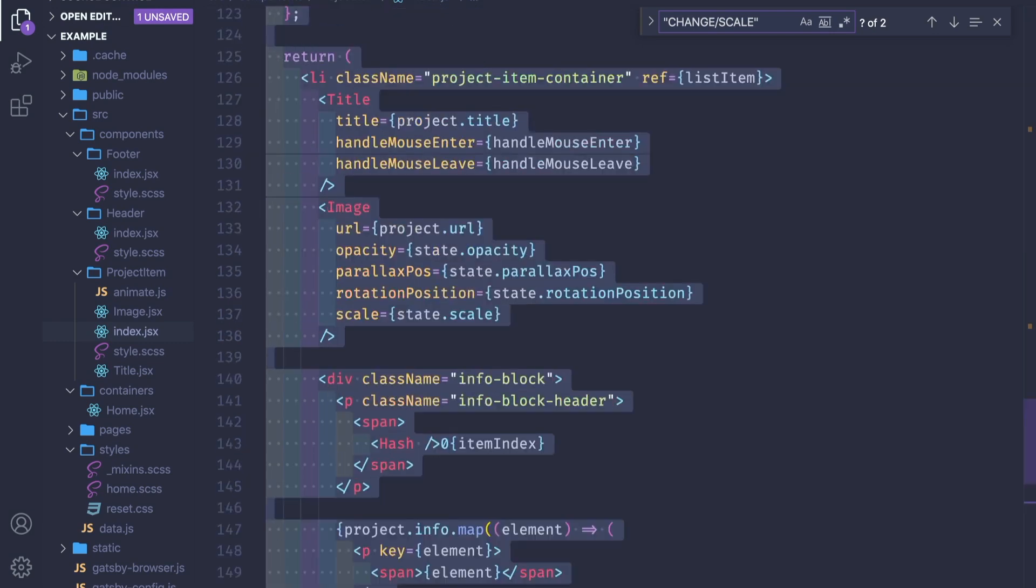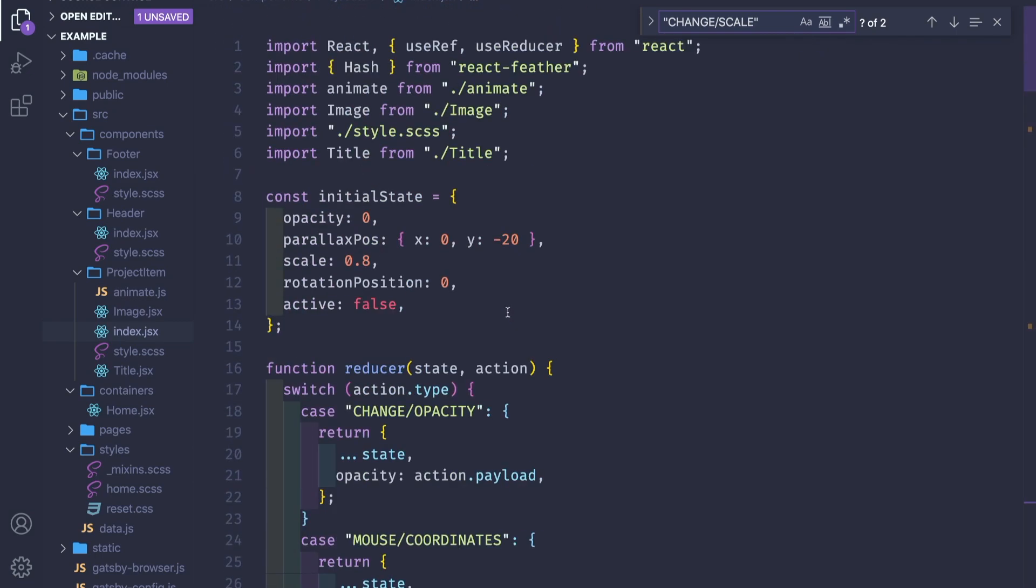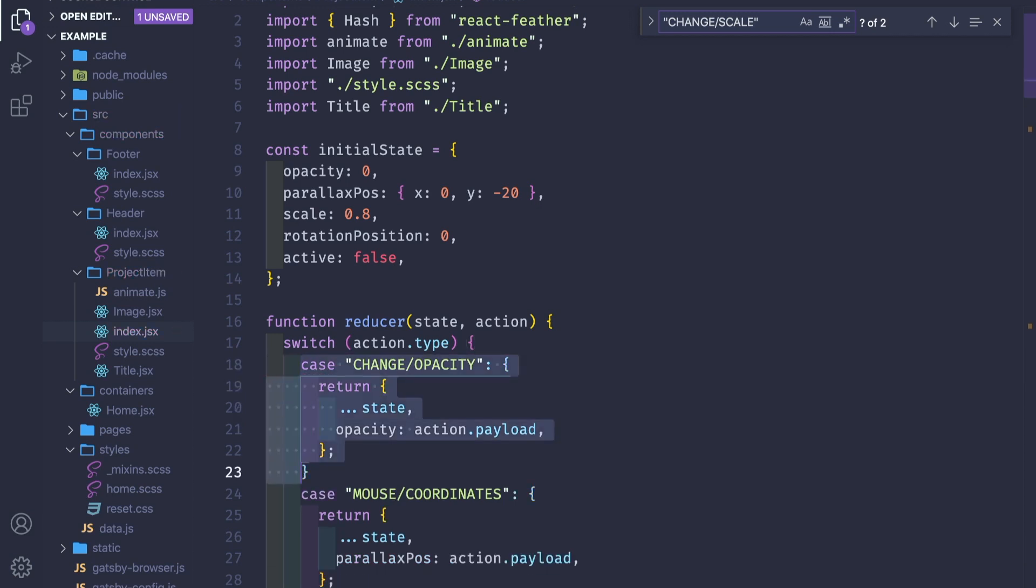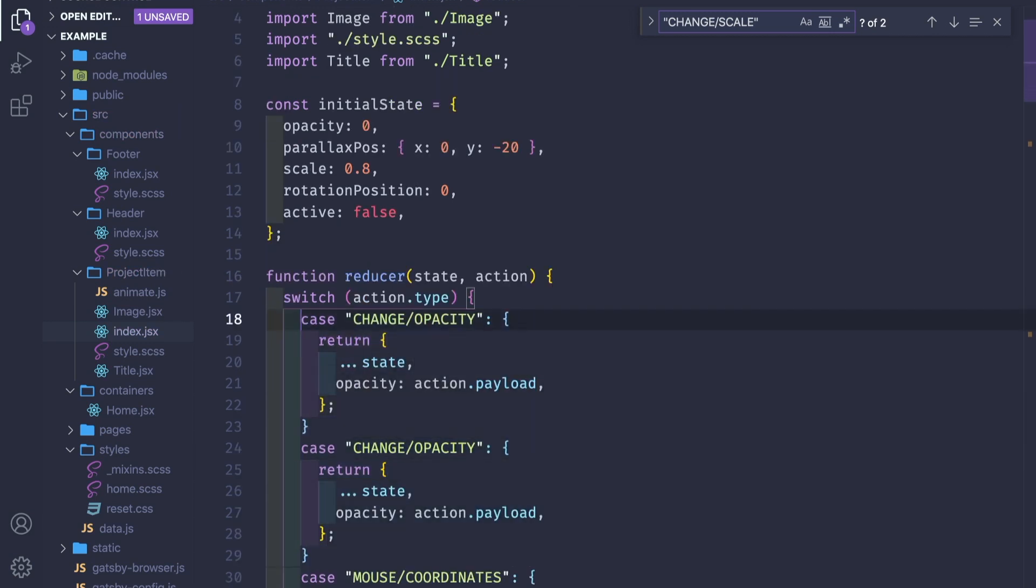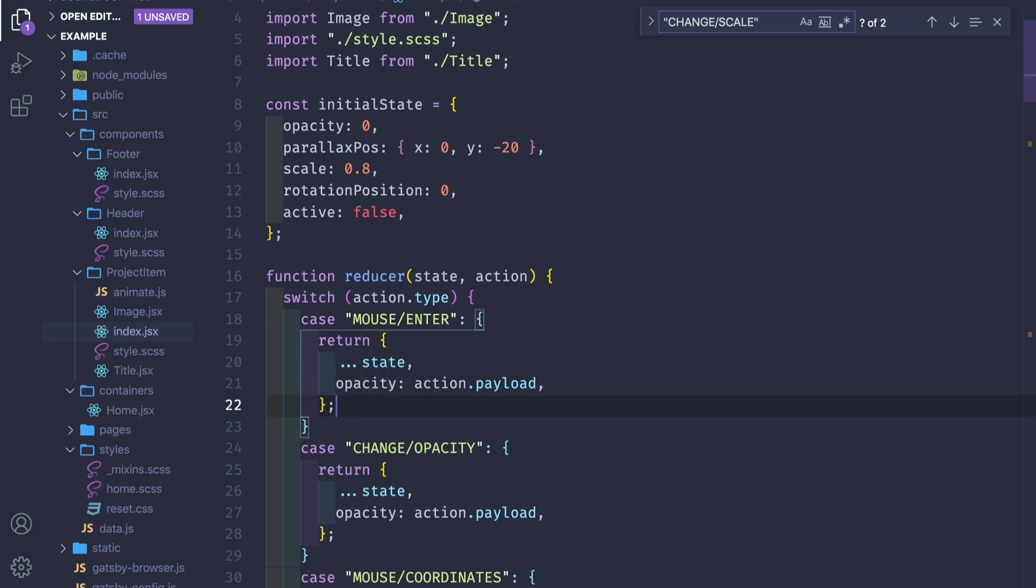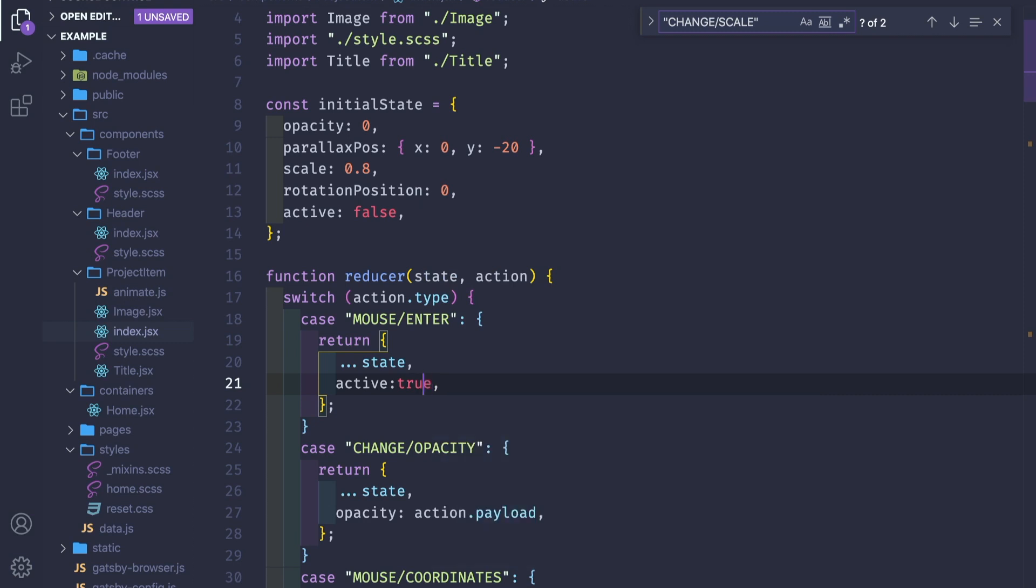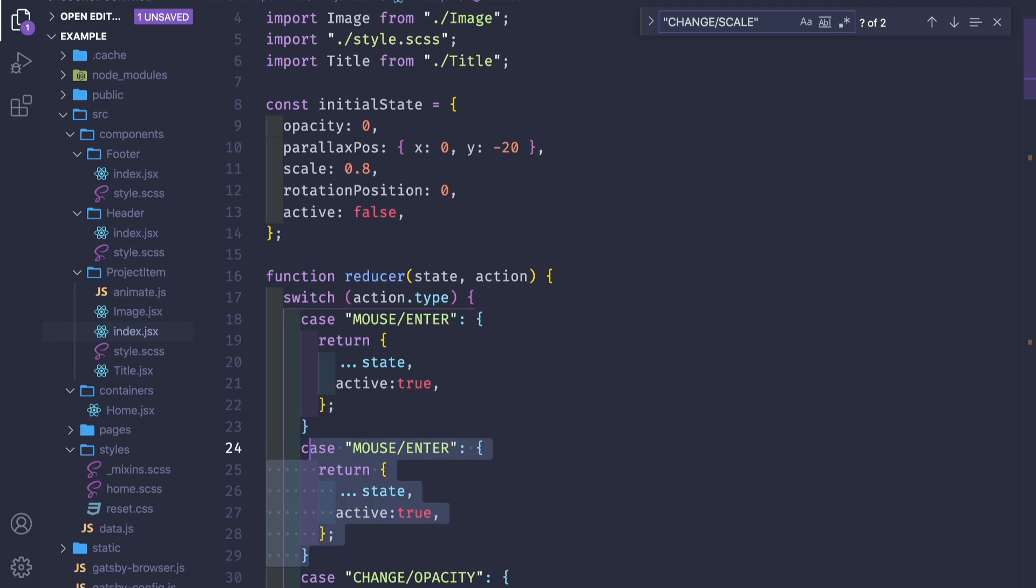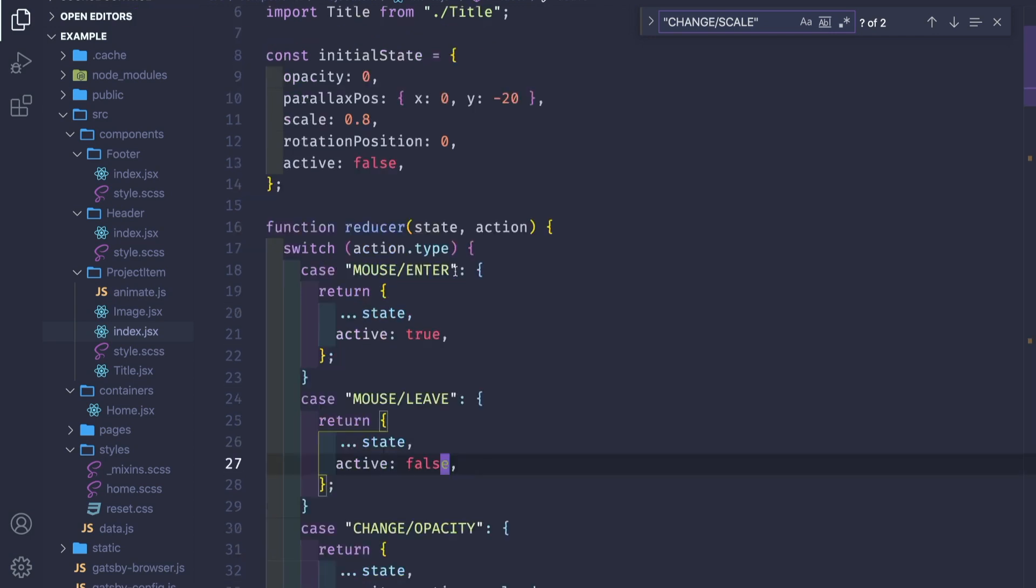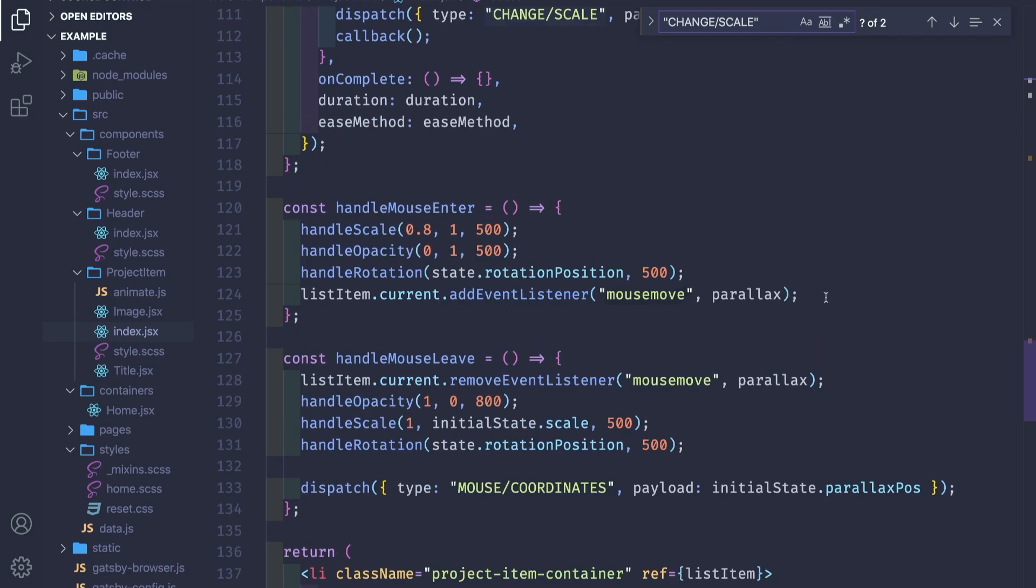One, let's change it to mouse enter. We know that when it's mouse enter, we always set this to true. We don't need the action here. And if this is mouse leave, set it to be false.